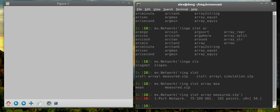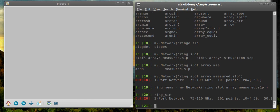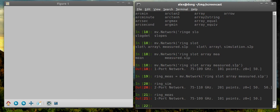All right, so this is ring measured. So I have ring simulation sim, and I have ring measured. And they're both networks. Slightly different frequency axes and different number of ports. But we're just going to plot them next to each other for comparison. So it's fine.